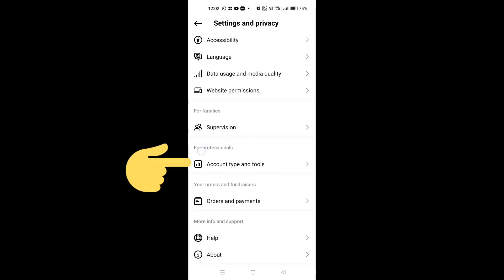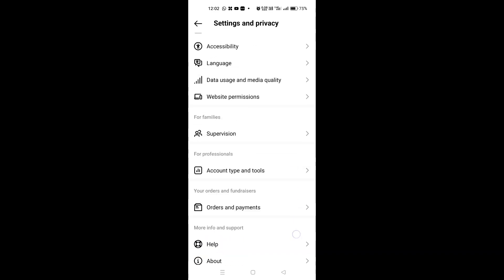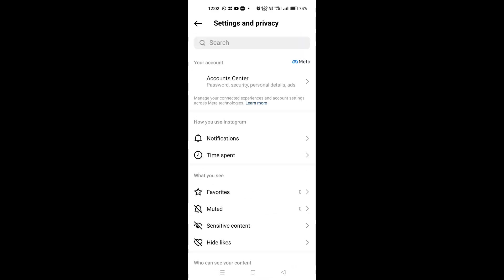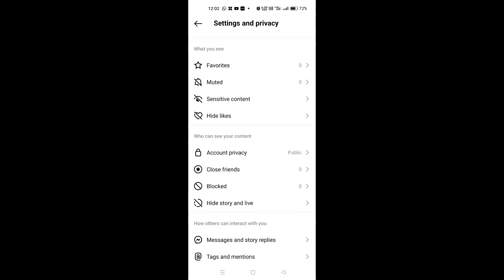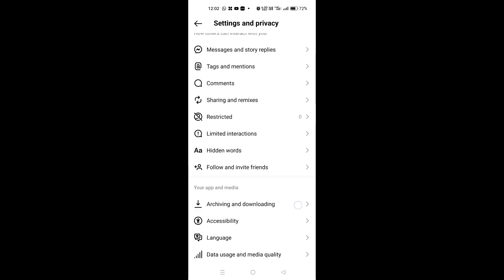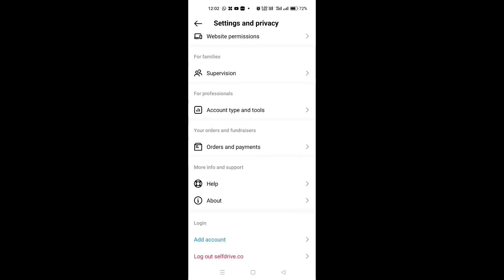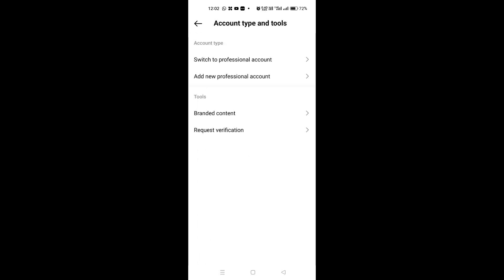Account types and tools option not available on Instagram settings. Hello guys, welcome back to another brand new video. So today in this video I'm going to show you how you can fix this problem. So if you go to Instagram settings and privacy, you will find one option that is account types and tools.